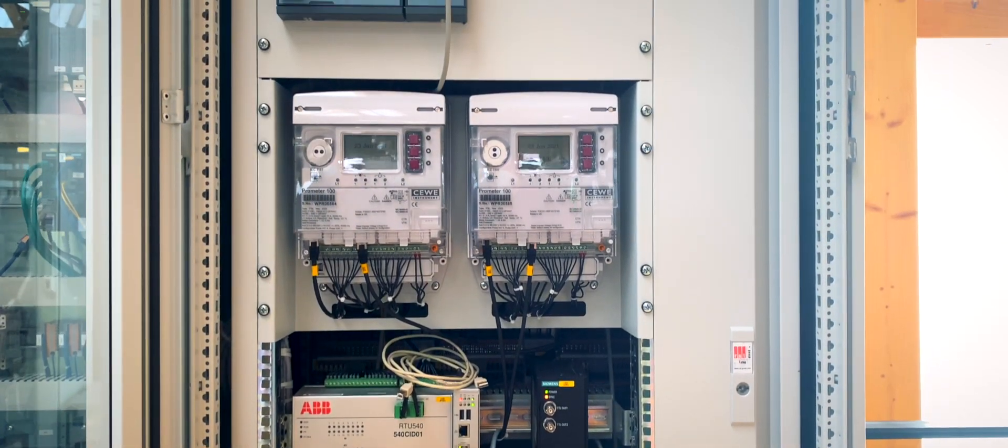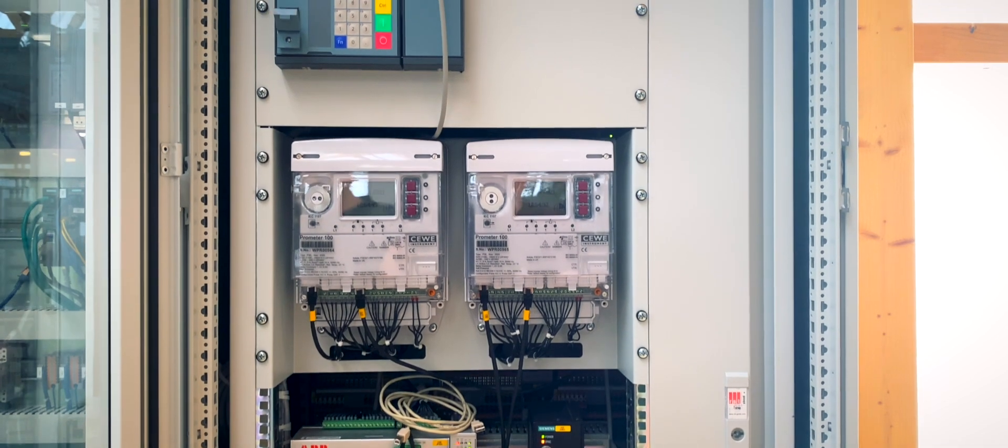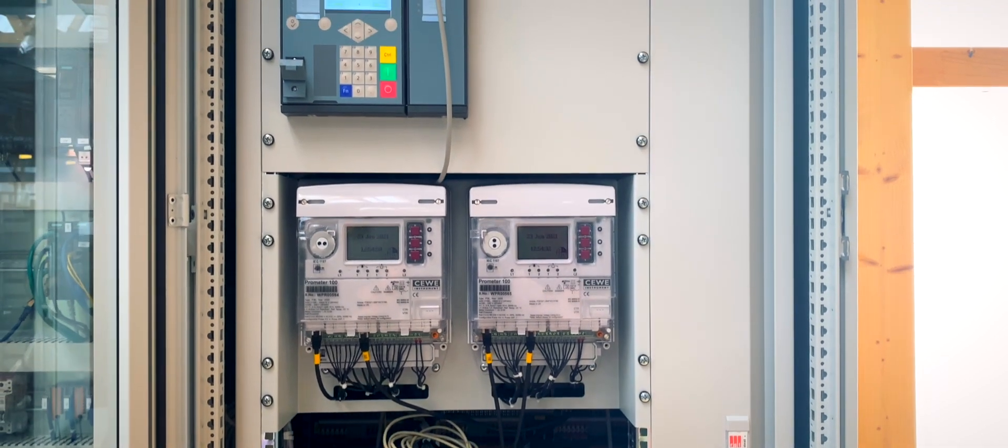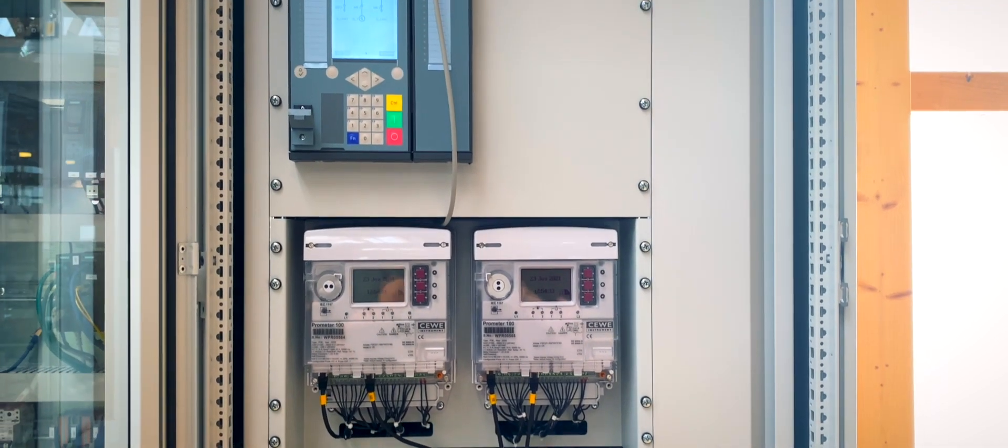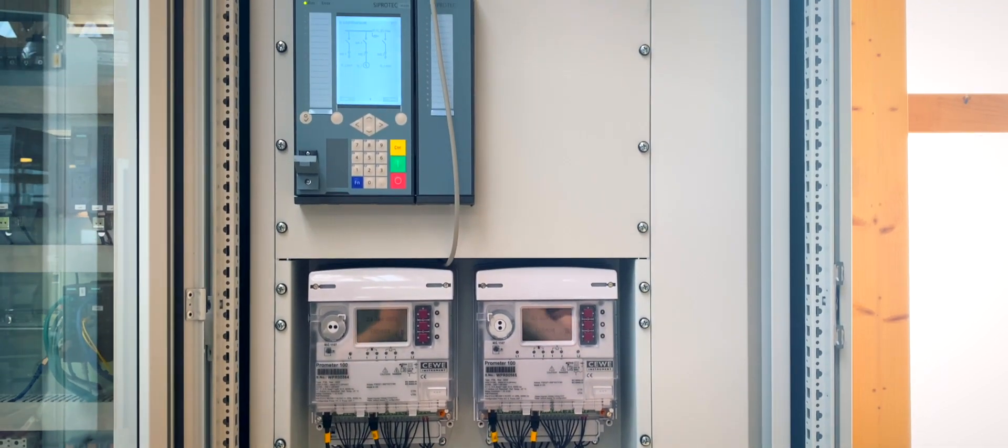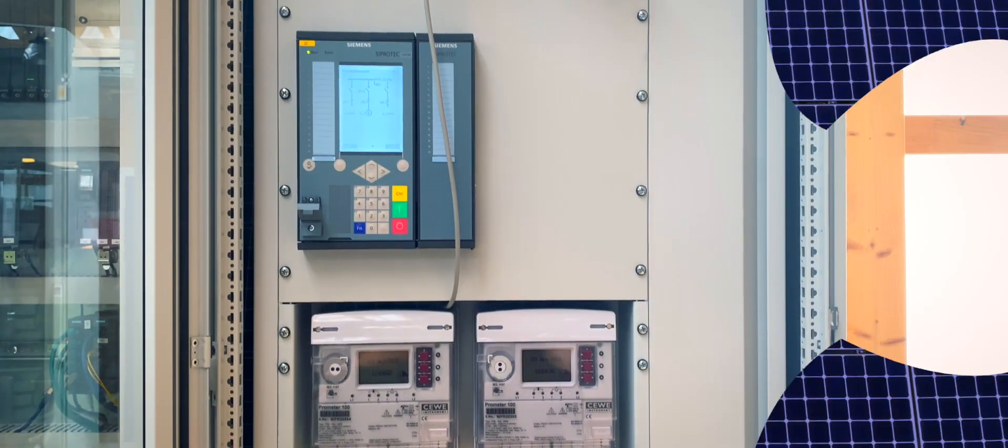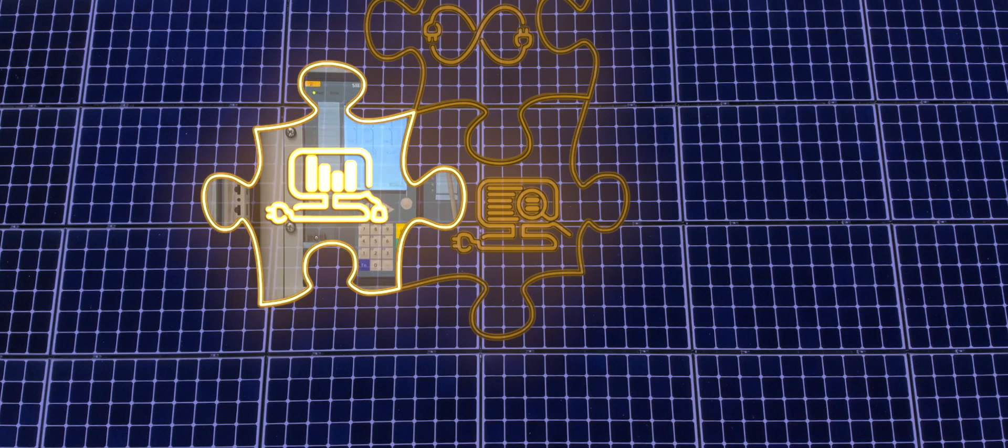SCADA Instrumentation allows the integration of data and control of the local and remote system and networks of the Energy Lab.